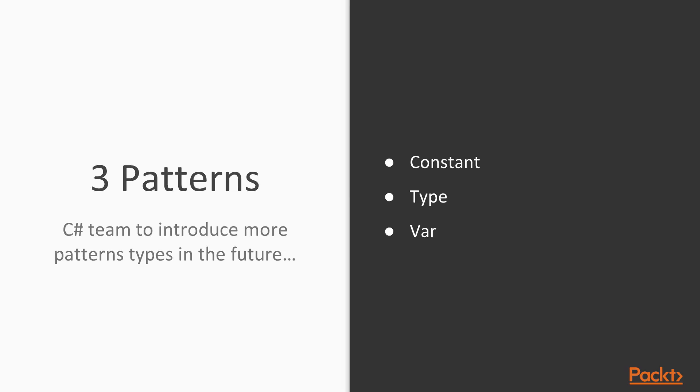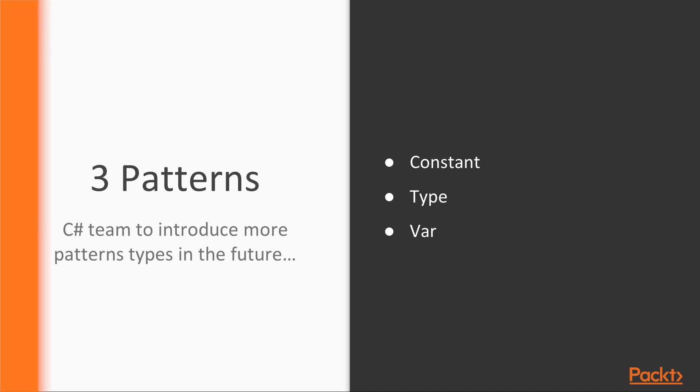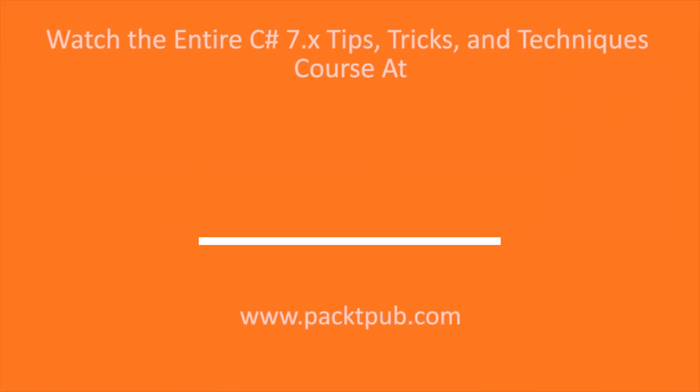So in summary, we saw that there are currently three pattern matching types. And with more to come in the future. And patterns can be used in is expressions and in switch case blocks. And constant patterns test if an input is equal to a particular constant value. And we were checking for is null. Type patterns check if an input has a particular type, and if so, extract the input value into a new variable of that type. And var patterns generate a new variable with the value and the type of the input. However, the var patterns always match. And you should be very careful with them.